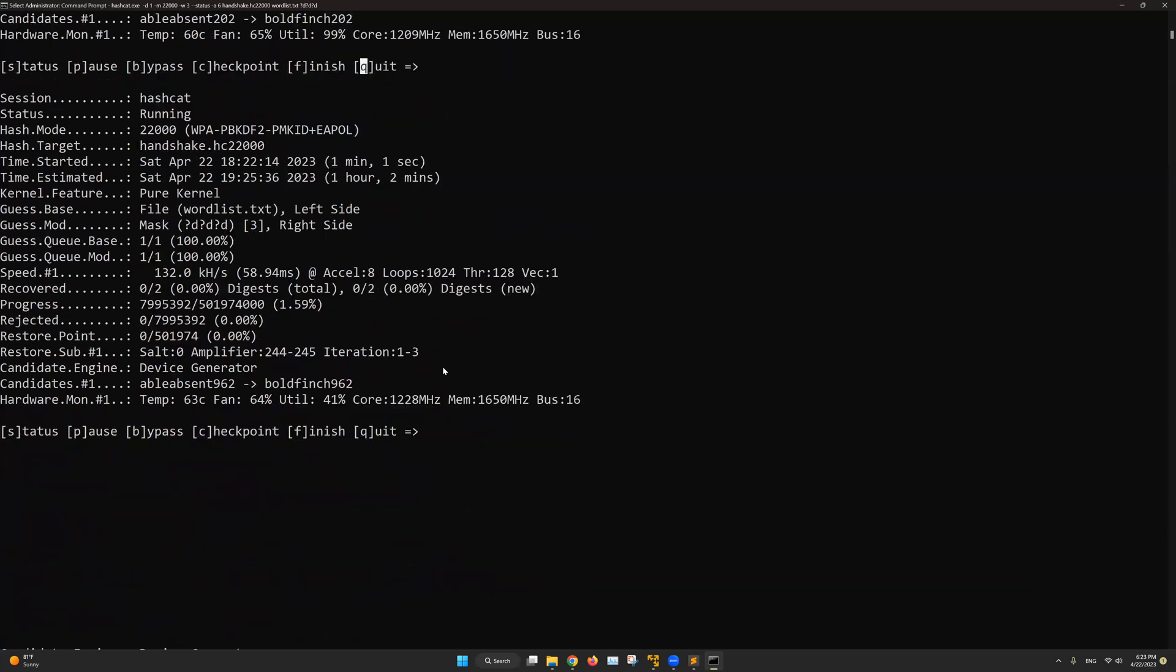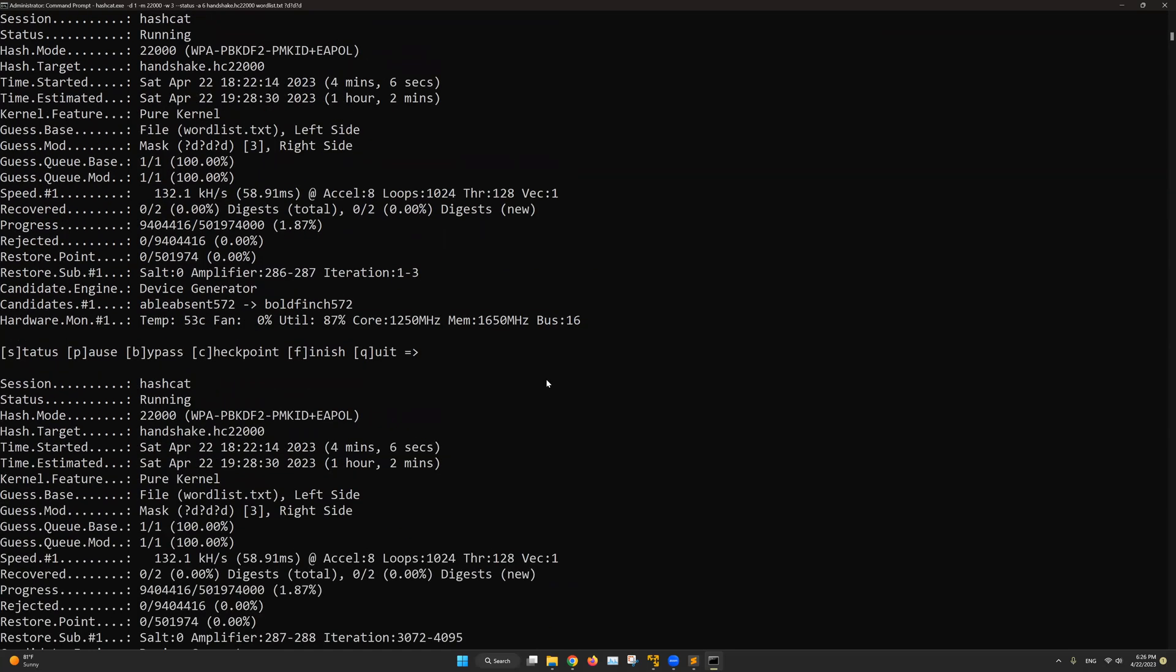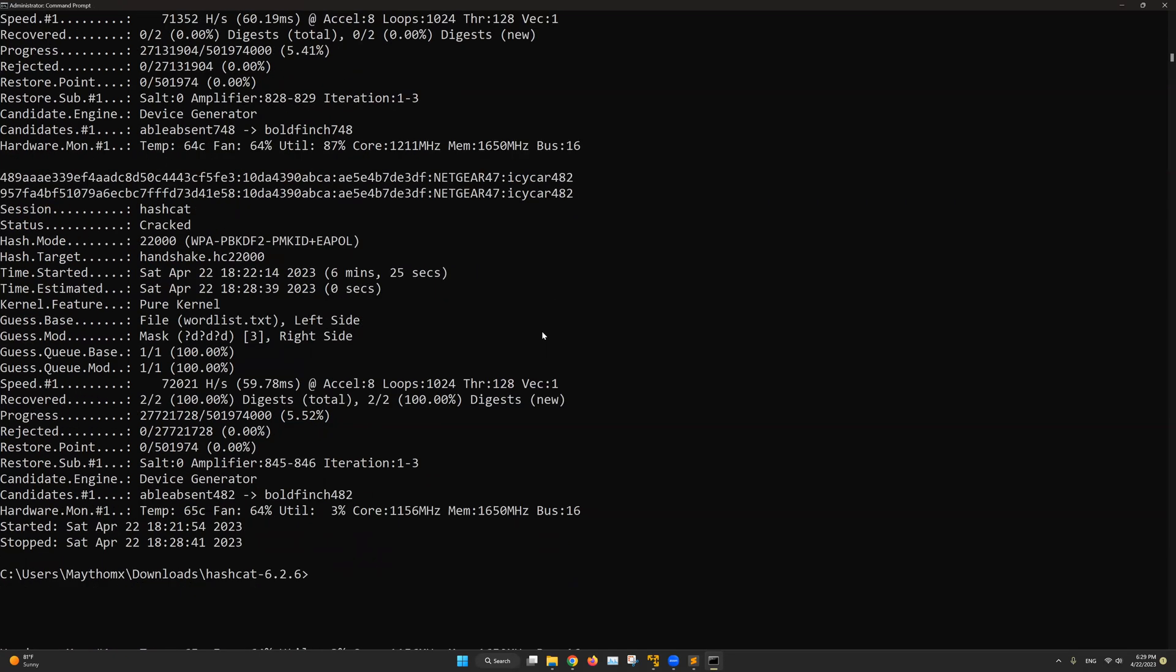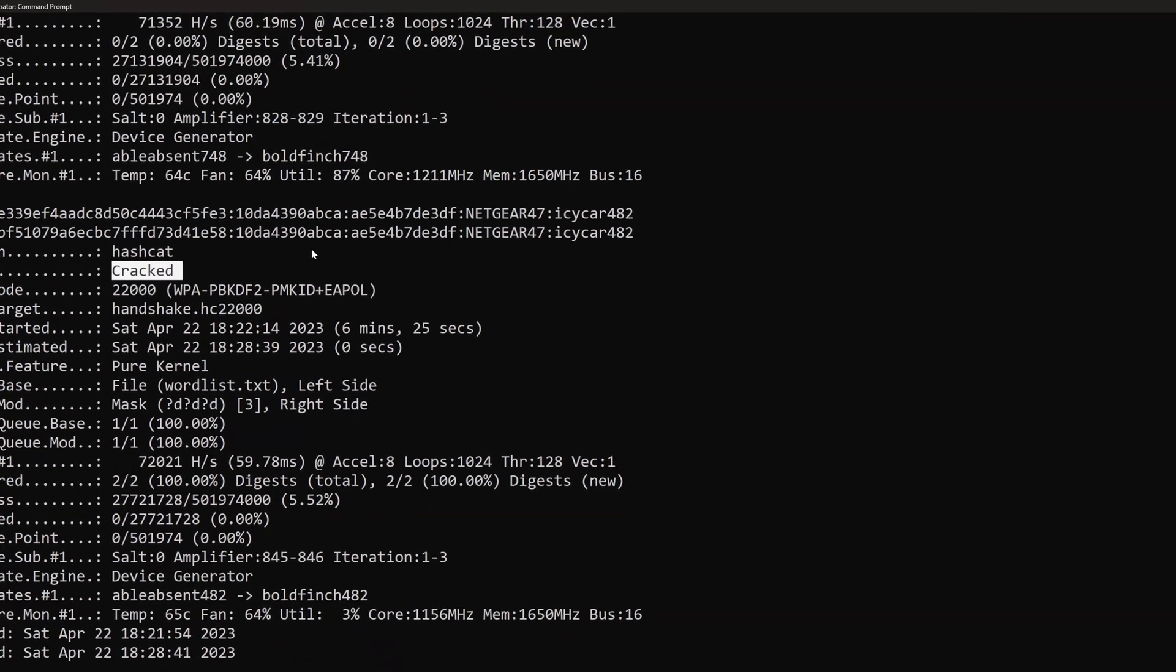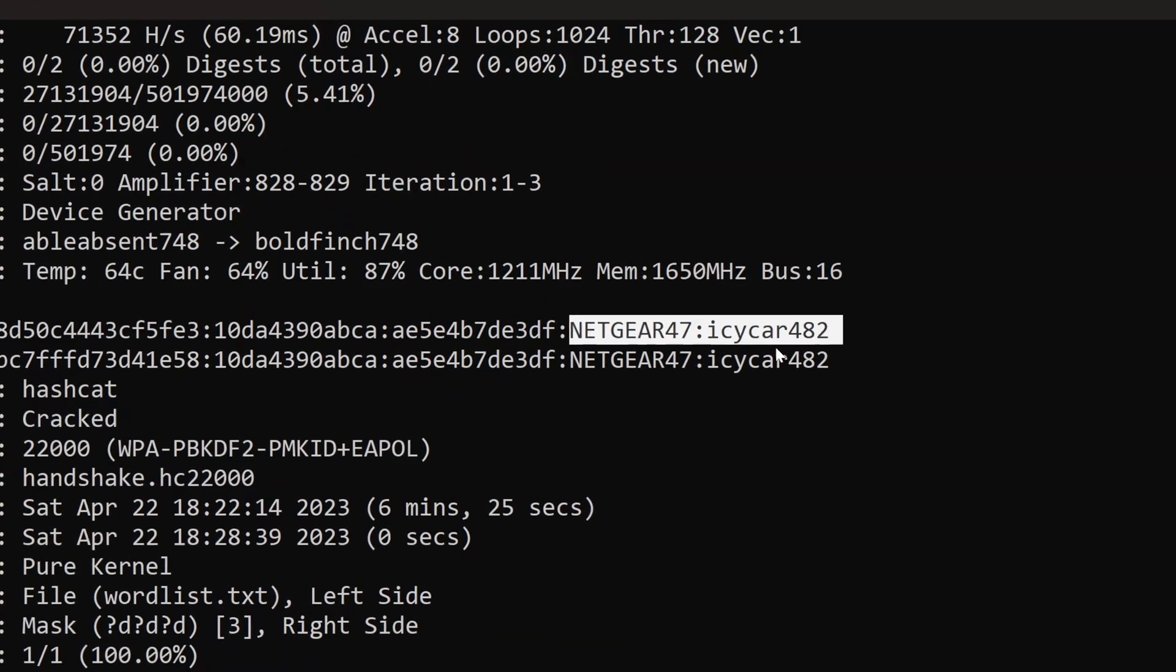Now this should take a couple of minutes. So I will speed up the recording. And I will pause it as soon as hashcat discovers the password. And perfect. If we look at the status. We can see that it's now cracked. And here is the actual password of this wifi network.